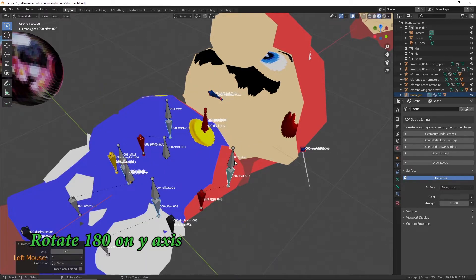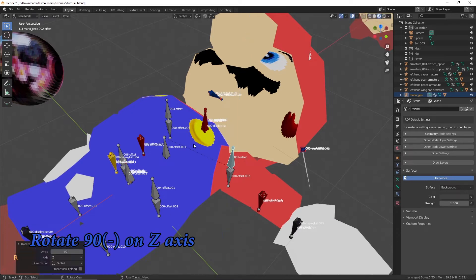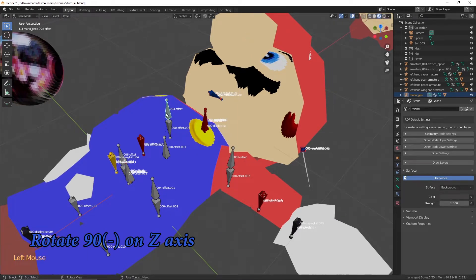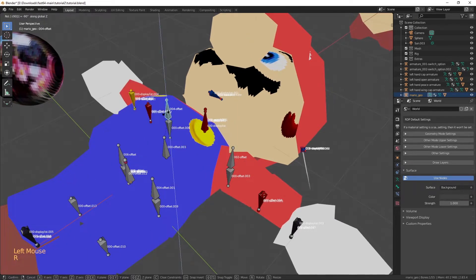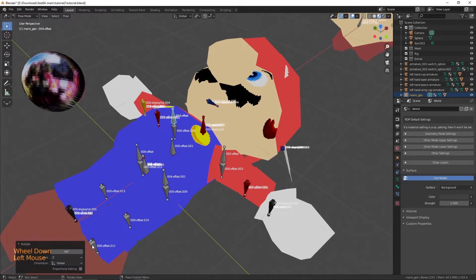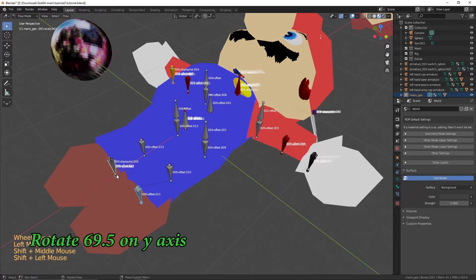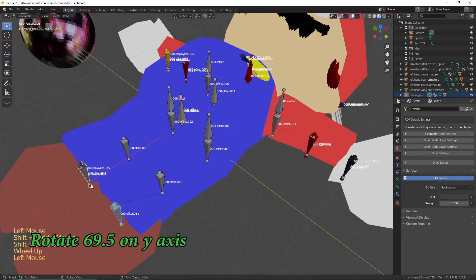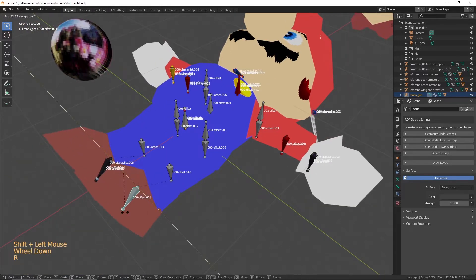Next, you're going to want to rotate the shoulders pointing up 90 degrees in the opposite directions on the Z axis. For the feet, you're going to want to rotate them 69.5 degrees on the Y axis.